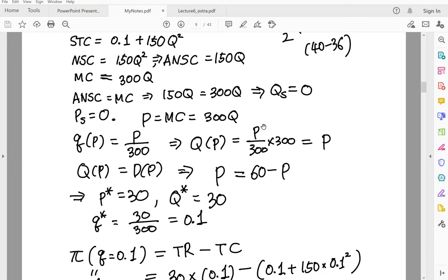So Q(P) equals P is the aggregate supply curve in the market. We are given the demand curve 60 minus P. Setting supply equal to demand gives P* equals Q* equals 30. The individual firm's quantity is 30 divided by 300, which equals 0.1 — that is the individual firm's supply at equilibrium.